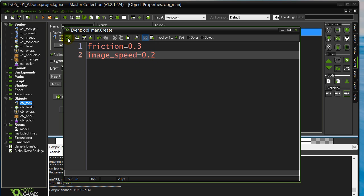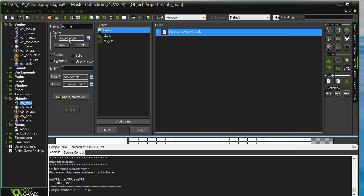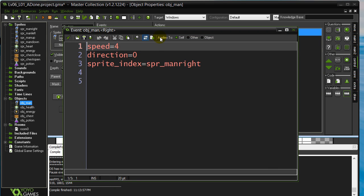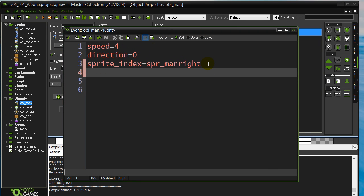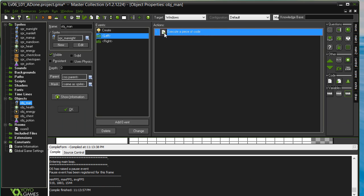Here's what I'm going to do. I'm going to start the player out with an ImageSpeed of 0, so no animation. One way you can handle the animation is right here in the key events — we could say while they're pressing the key, ImageSpeed is 0.2, and I can do the same thing for the other key.